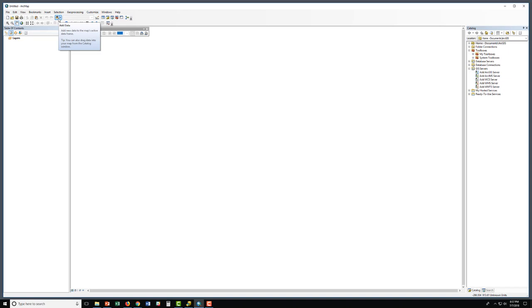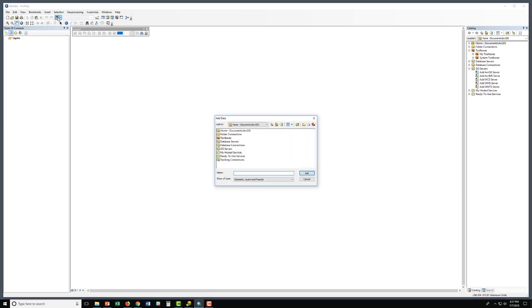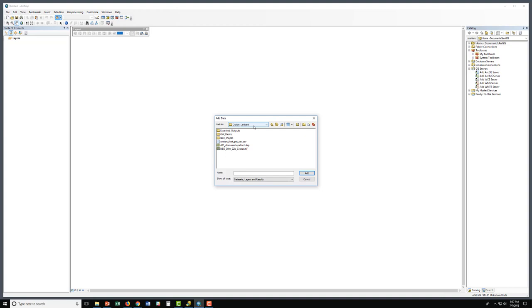We'll want to add our domain shapefile that we just created. Go to the Add Data button. Navigate to our folder connection, which is the Test Data folder under Croton-Lambert. This folder is named such because Croton indicates the domain — Croton New York — and Lambert indicates the projection used, which was the Lambert conformal conic. Now in the correct folder, click on the domain shapefile that was just created and click Add. You'll see a filled-in rectangle.